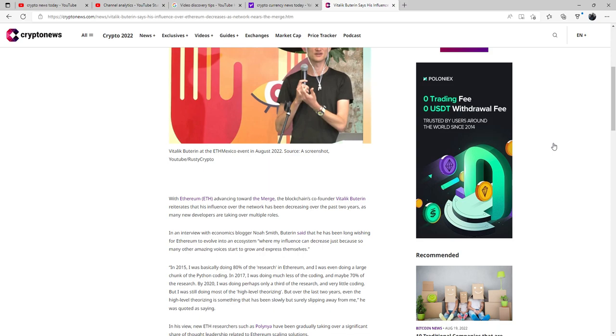The blockchain's co-founder, Vitalik Buterin, reiterates that his influence over the network has been decreasing over the past two years, as many new developers are taking over multiple roles. In an interview with economics blogger Noah Smith, Buterin said that he has been long-wishing for Ethereum to evolve into an ecosystem where his influence can decrease just because so many other amazing voices start to grow and express themselves.